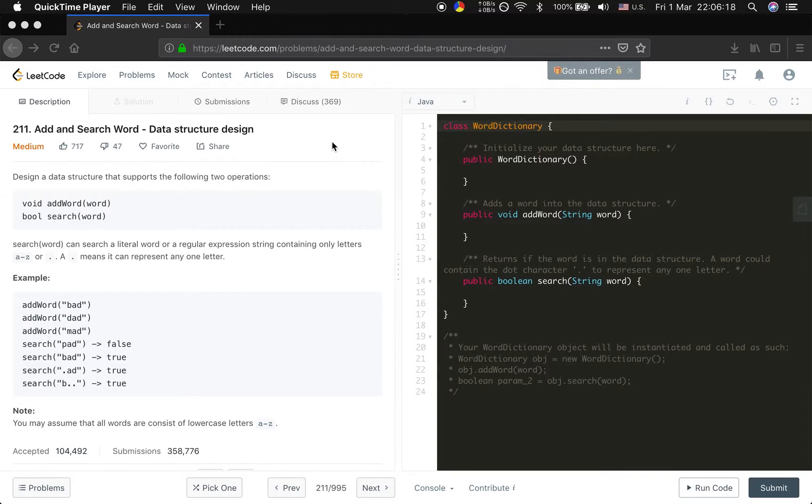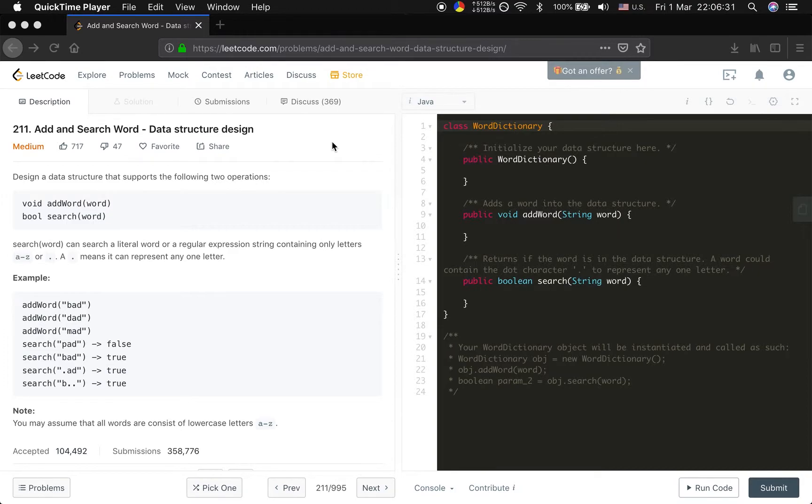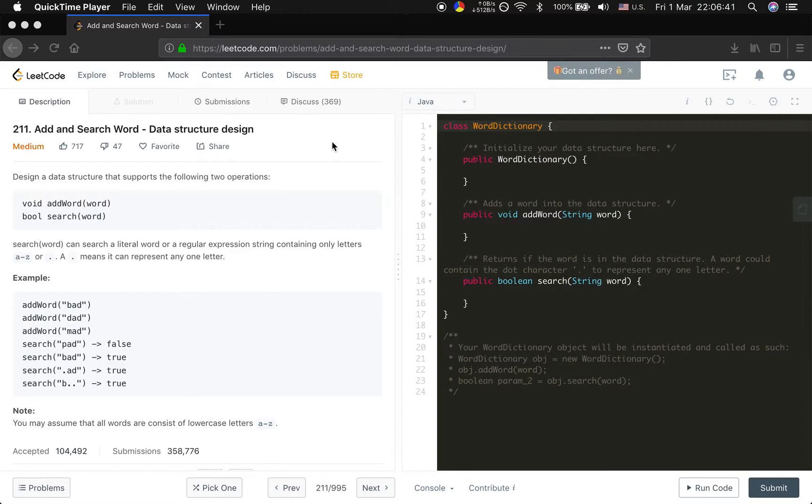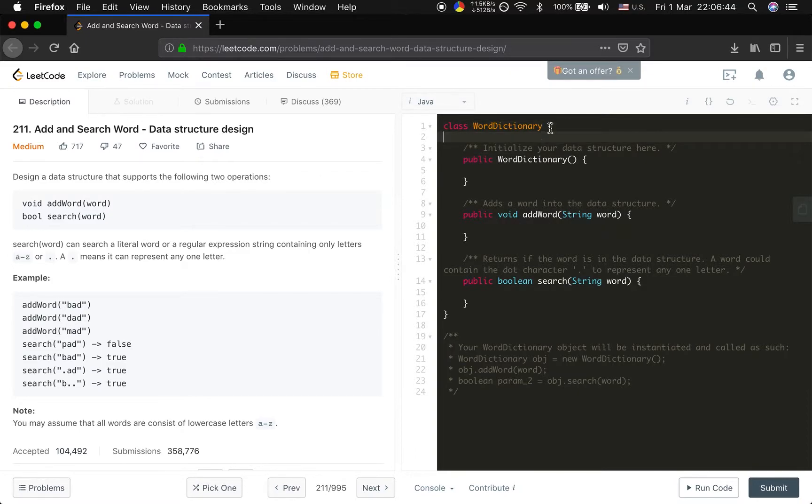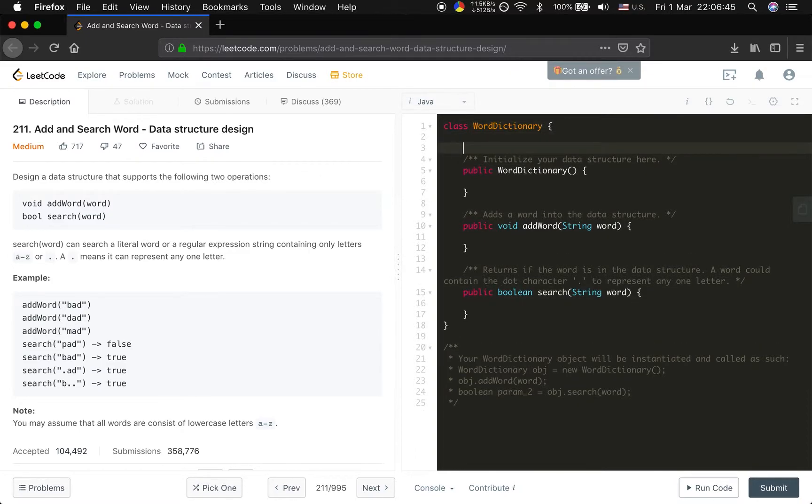Actually, in my opinion, this problem just tests your knowledge about the Trie data structure. If you do not know Trie, I recommend you to learn it first, because once you know what the Trie is, you can easily solve this problem. The only difference between this problem and the standard Trie implementation is the search part.